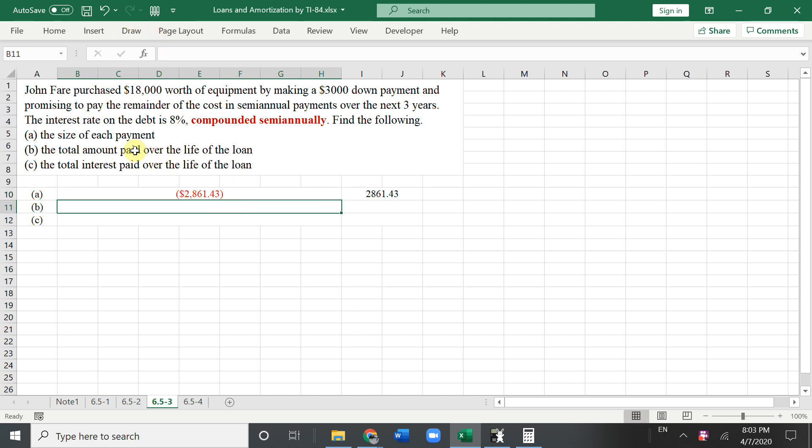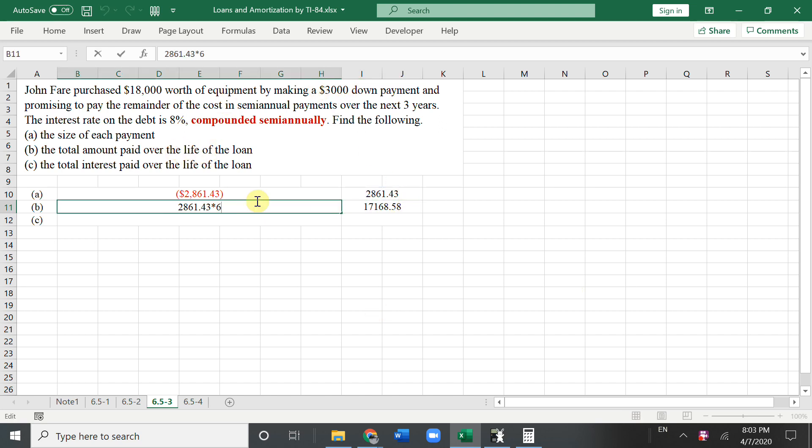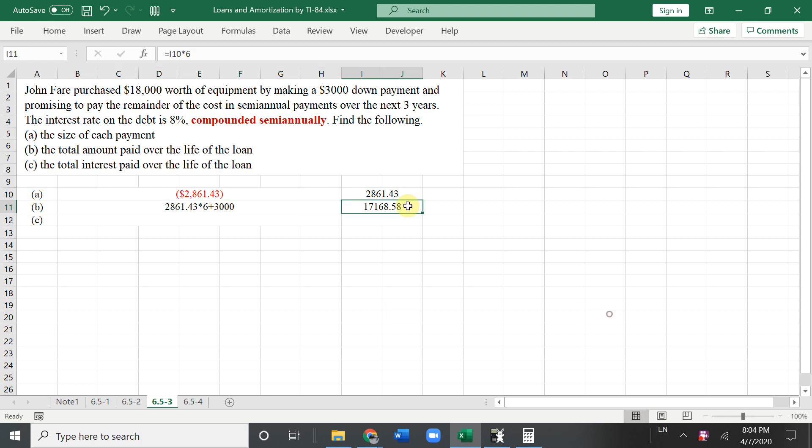So now the total amount to pay over the life of the loan. Every half year, you pay that much money. You need to times six because three years. So six half year. Then what's the answer? Here is this number times six. Don't forget you have downpaid. So then you need to add $3,000. So this answer, you need to add $3,000.